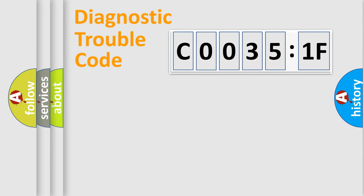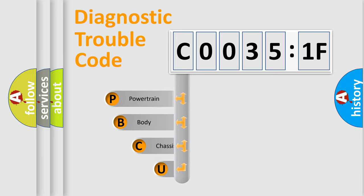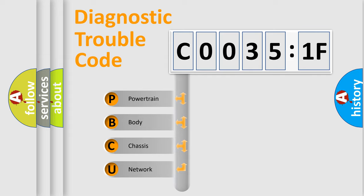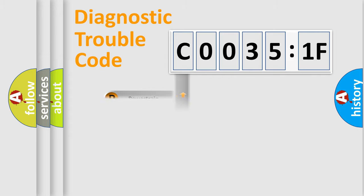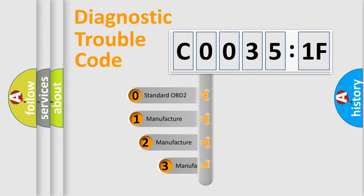First, let's look at the history of diagnostic fault code composition according to the OBD2 protocol, which is unified for all automakers since 2000. We divide the electric system of automobile into four basic units: powertrain, body, chassis, network. This distribution is defined in the first character code.